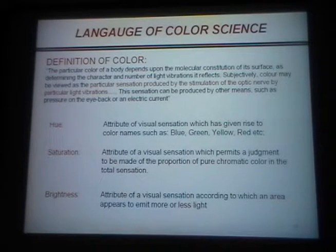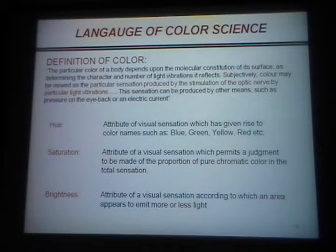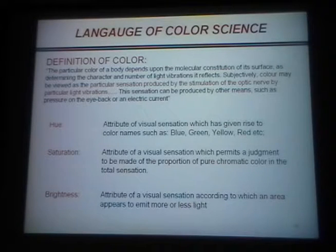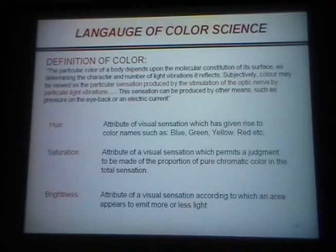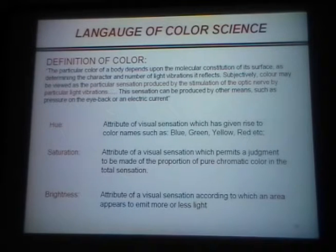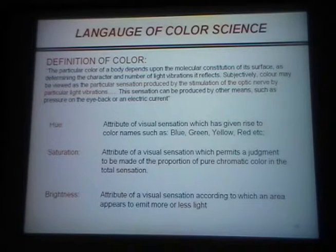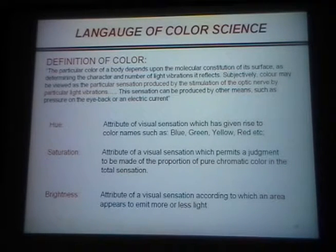Five days before classes started, my chair said I was going to teach color science. I said, what the hell is color science? All I know is if lambda is 514 nanometers, it looks green — because I had an argon-ion laser. It turns out 'looks' is the key in that statement. I ended up learning a lot about it, got very interested in this particular aspect of science, and here I am talking to you.